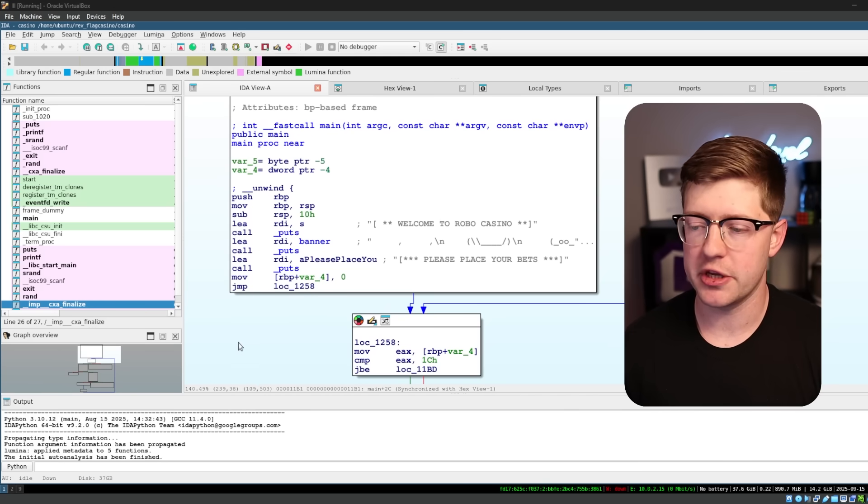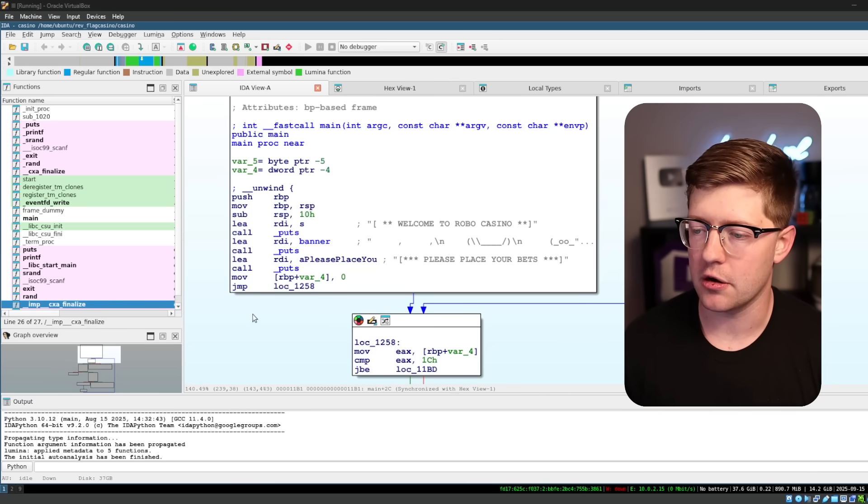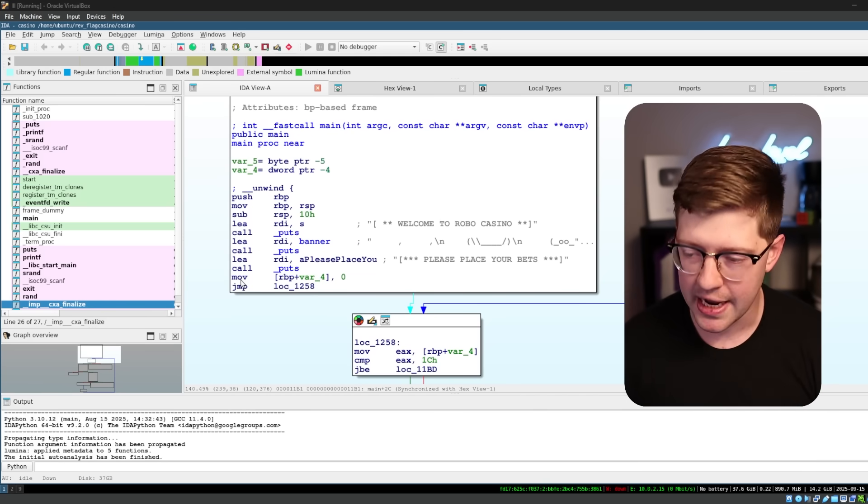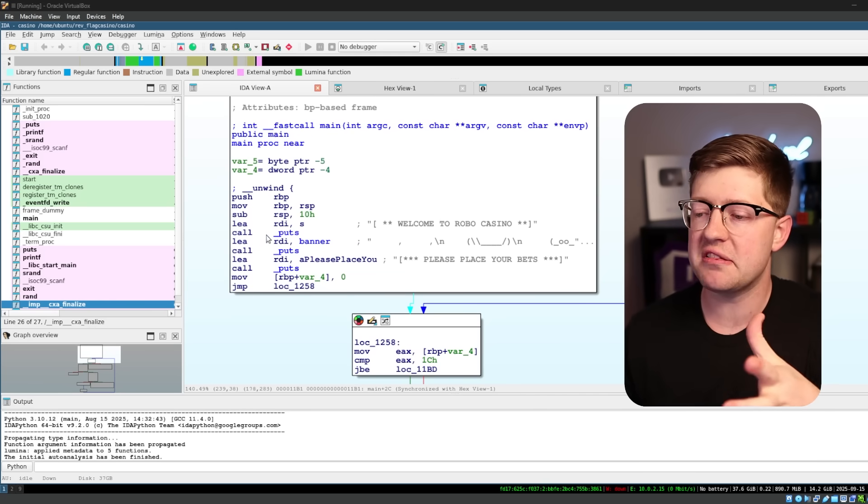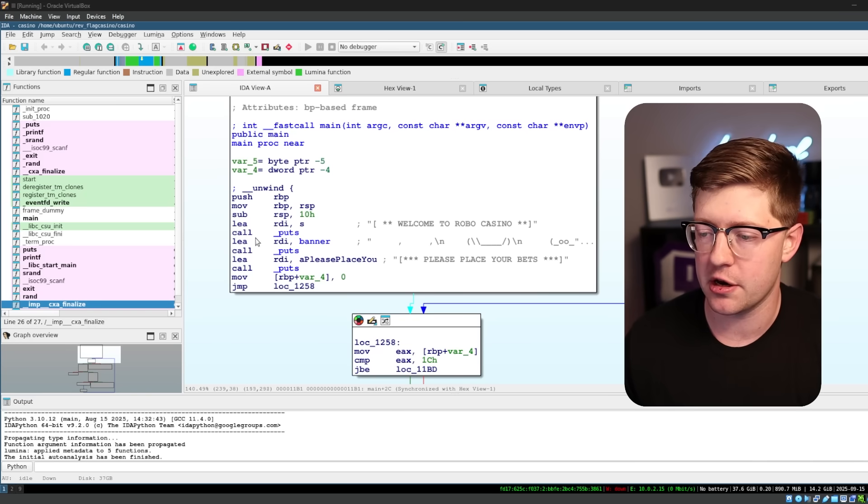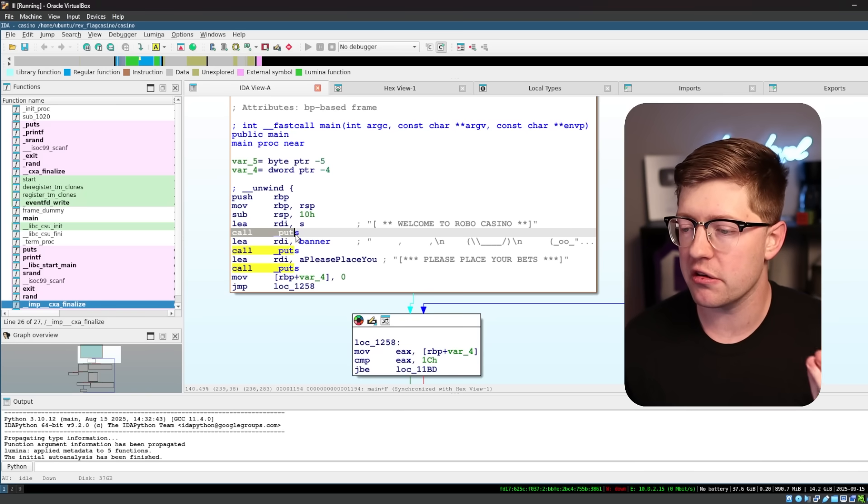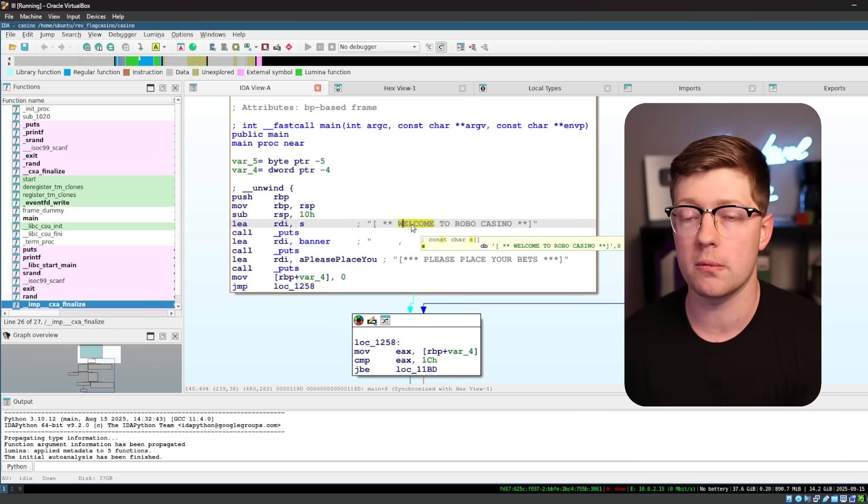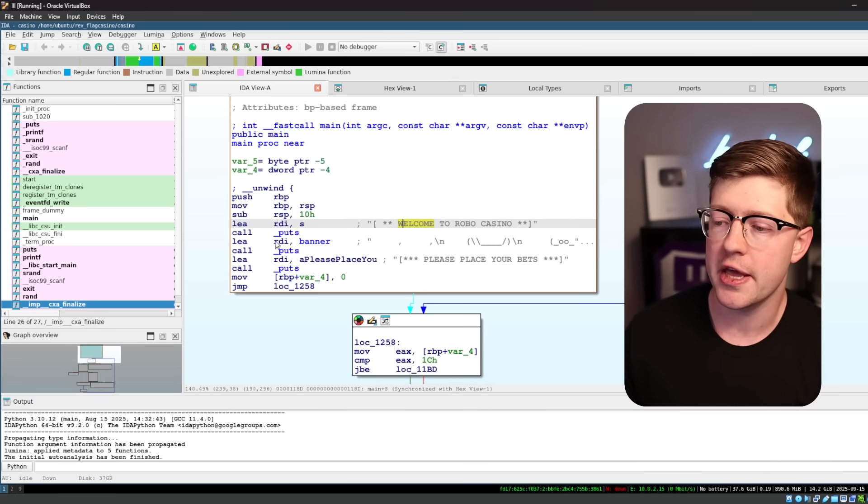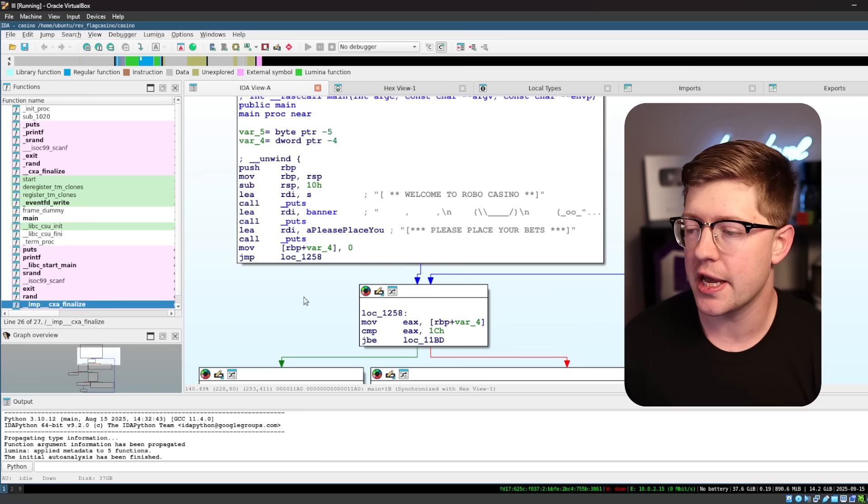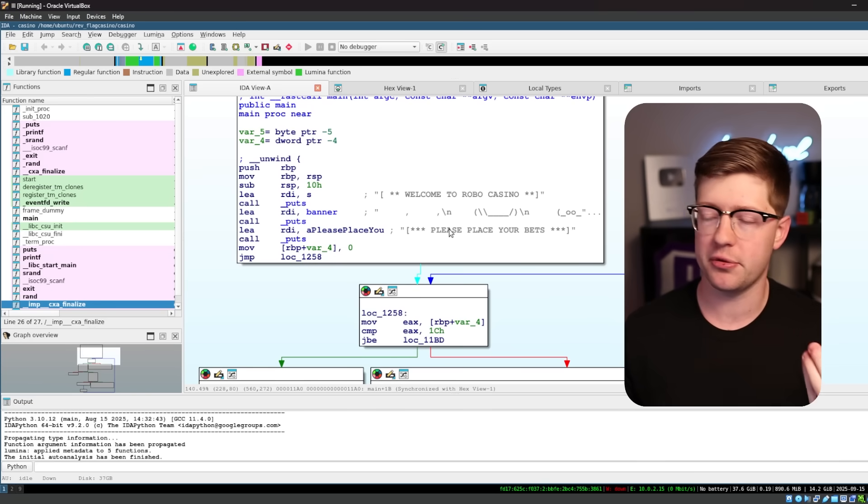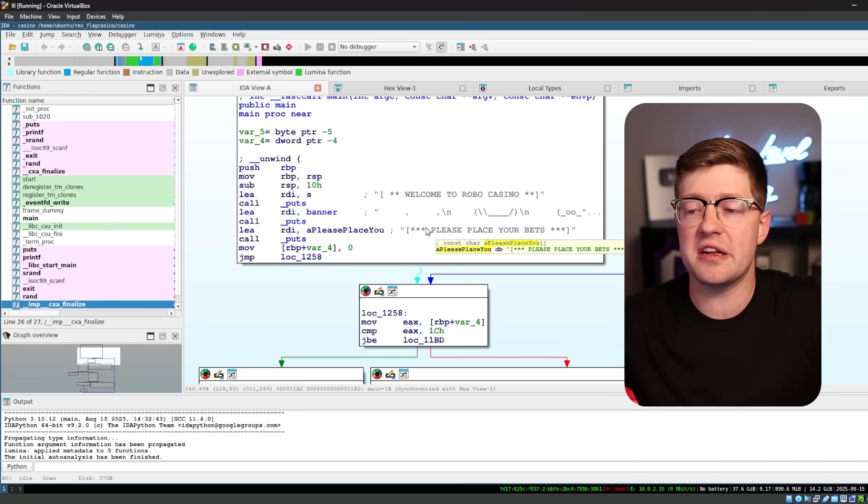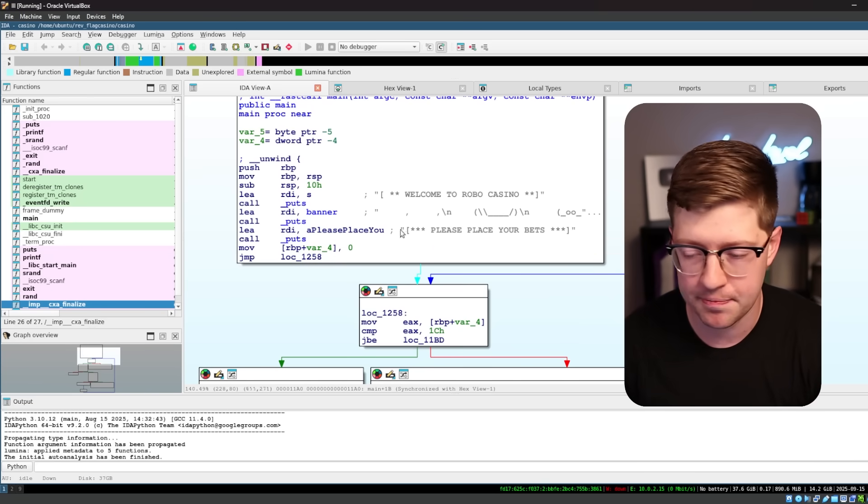Now, you don't need to know a lot of assembly to see what's going on here. Obviously, you need to know assembly to read this entire thing, but you can see very simple things are happening here. It calls puts on the string, hello, welcome to Robo Casino. It calls puts on the banner, and calls puts on please place your bets.